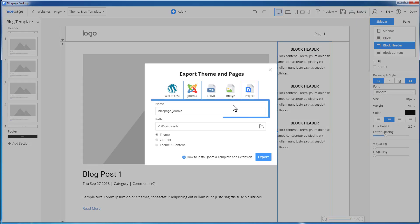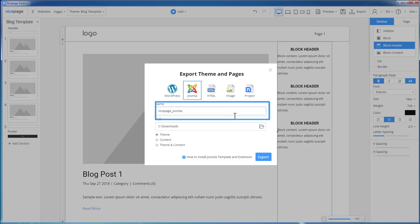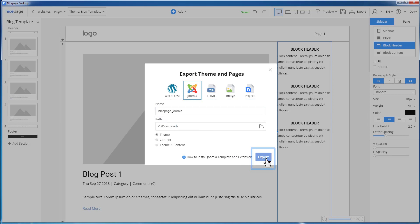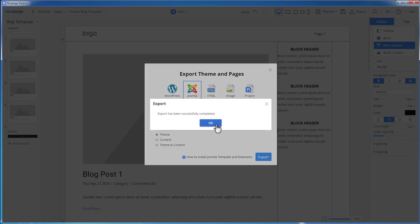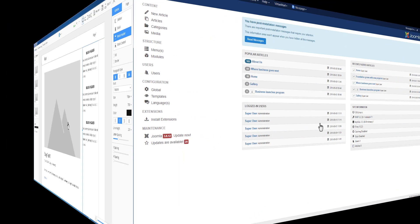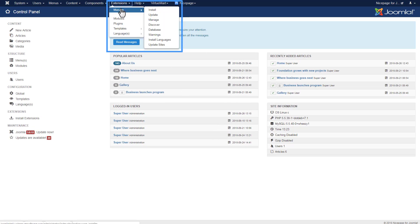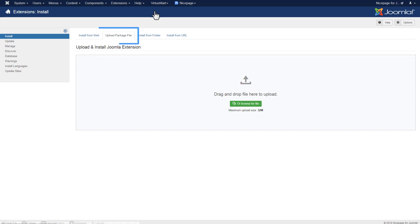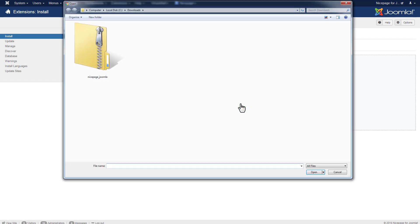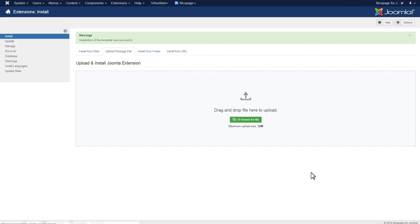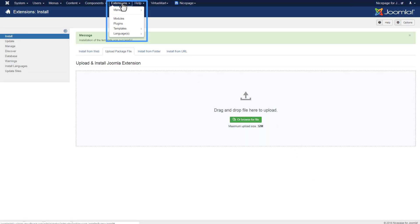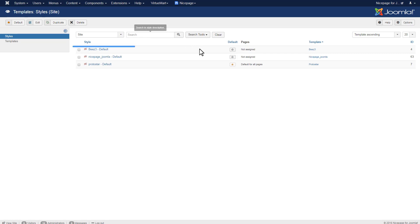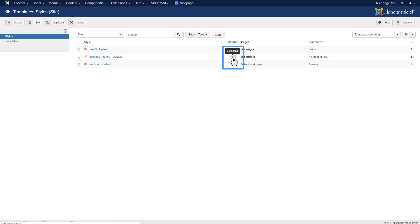In the Export dialog, enter the name — for example, NicePage_Joomla — then click the Export button. Switch to the Joomla admin. Select Extensions, Manage, Install. In the Upload Package File tab, browse for the file and select the template zip. The template is installed automatically. Then click Extensions, Templates and make the uploaded template default.